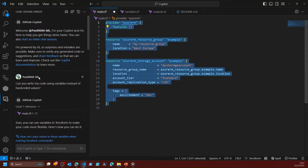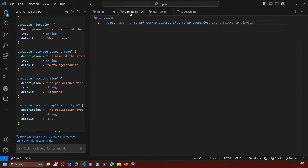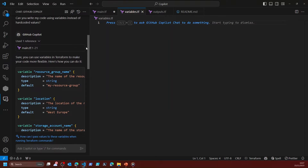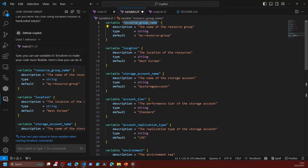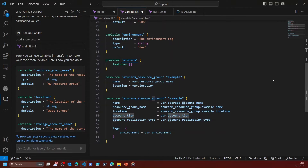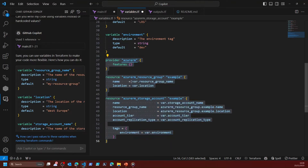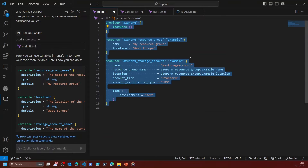As you can see, it's generated the code for me. I'll jump to the variables page and I can either copy the code or send it directly into my variables page. I can see I've got resource group name, location, storage account name, the tier, the type, the environment, and it's also rewritten the code for me, which I can then copy back into my main file. Now I've got my main file and my variables as well.